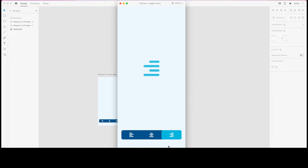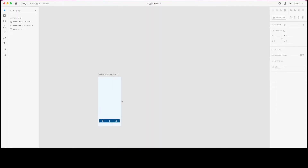Creating a toggle menu with more than two items can be challenging, that's why I decided to create one with three items. The logic would be the same for toggle menus that have multiple items, so let's start creating it.